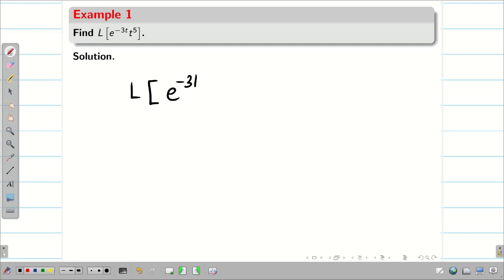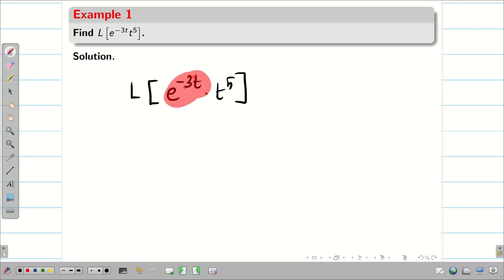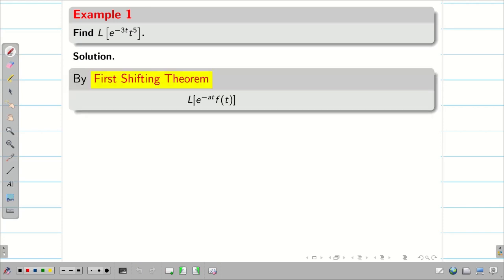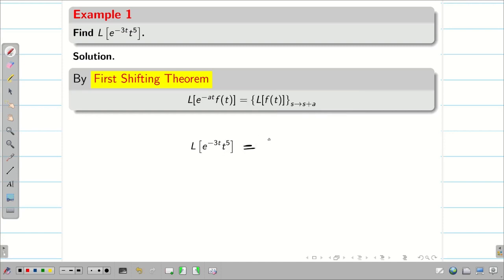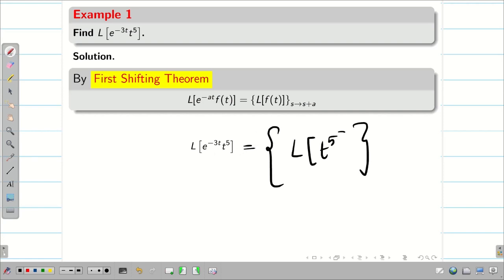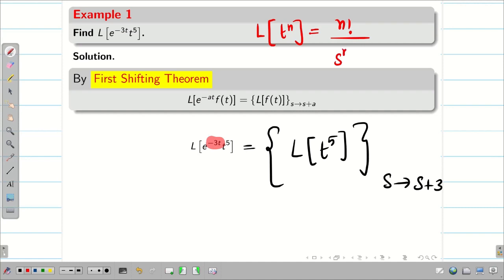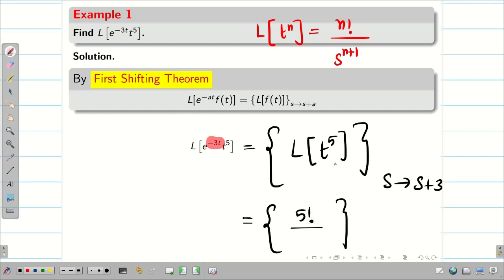Find Laplace transform of e^(-3t) · t^5. Whenever we see the multiplication, just check for an exponential term. Here we have e^(-3t), so it is of the form L{e^(-at) · f(t)}. Immediately apply the first shifting theorem: L{e^(-at) · f(t)} = L{f(t)} with s replaced by s plus a. So L{e^(-3t) · t^5} becomes L{t^5} with s replaced by s plus 3. We know the formula L{t^n} = n! / s^(n+1). Therefore, we get 5! divided by s^6, with s replaced by s plus 3.